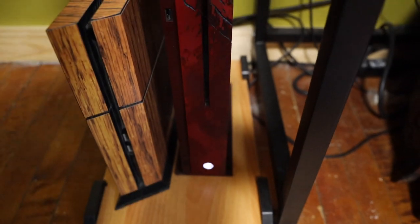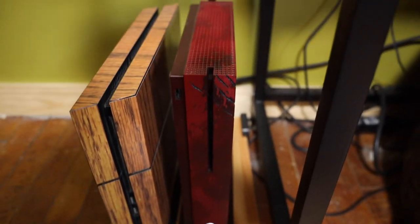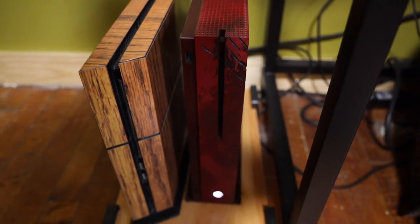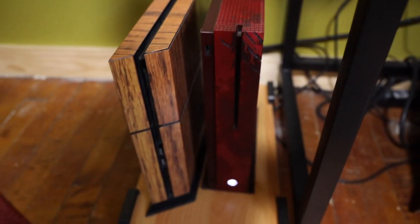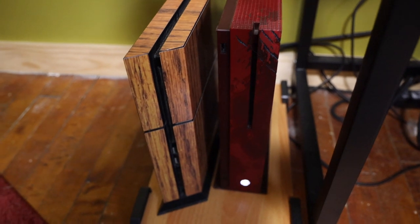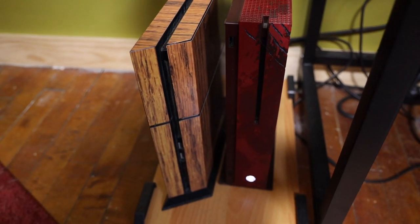So yeah, I have the Gears of War edition of the Xbox One S. So it's an older one for sure. I don't know. It's got to be three years old now. Dang, things go fast.